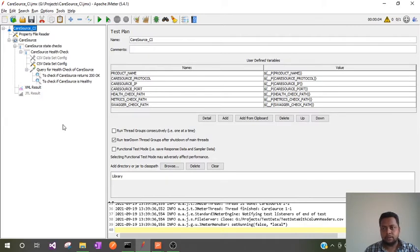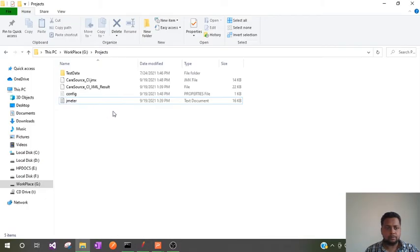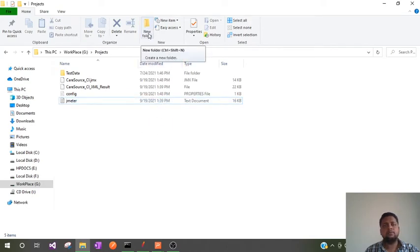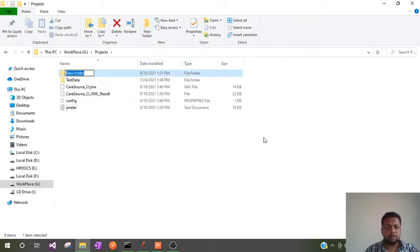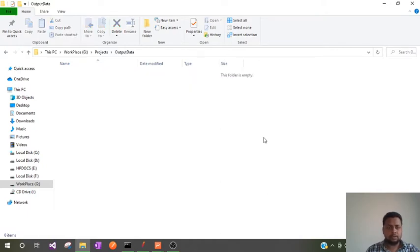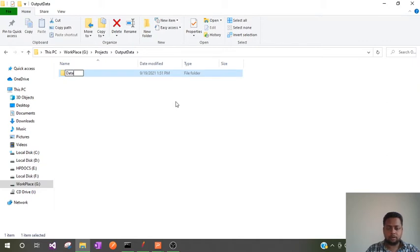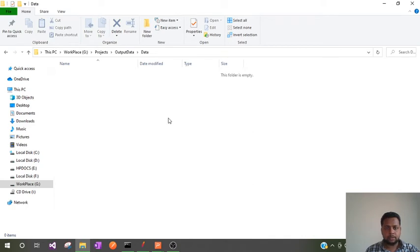To achieve the first step, let me go to the source folder. Here I will create a path where I want to write the output data CSV file. Let me create a new folder named 'output data', and inside this folder I'll create one more folder called 'data'. I want my CSV file to be stored in this data folder.